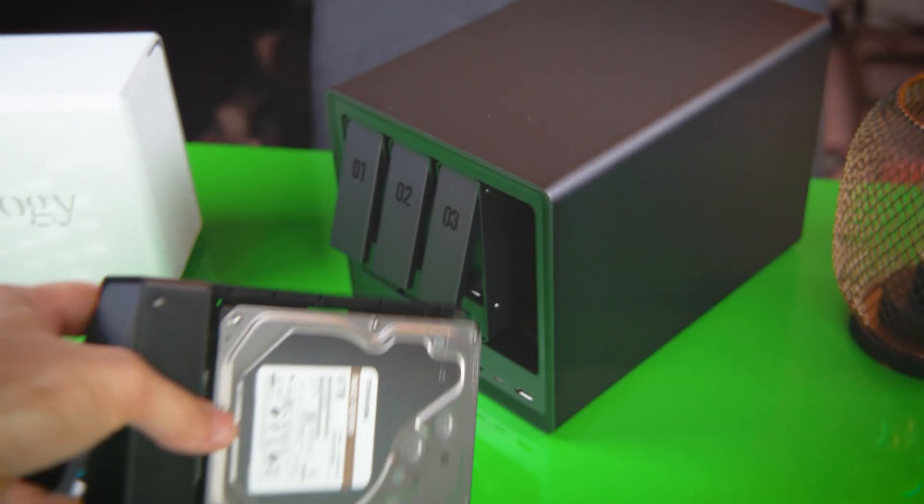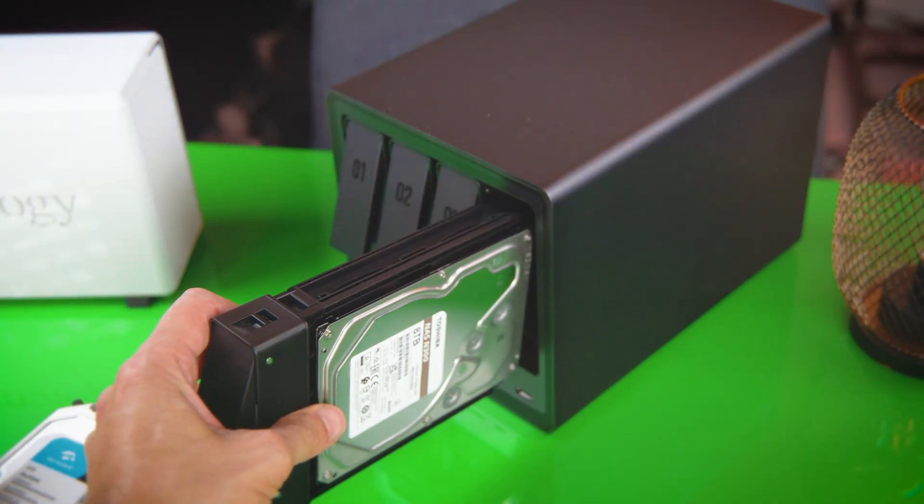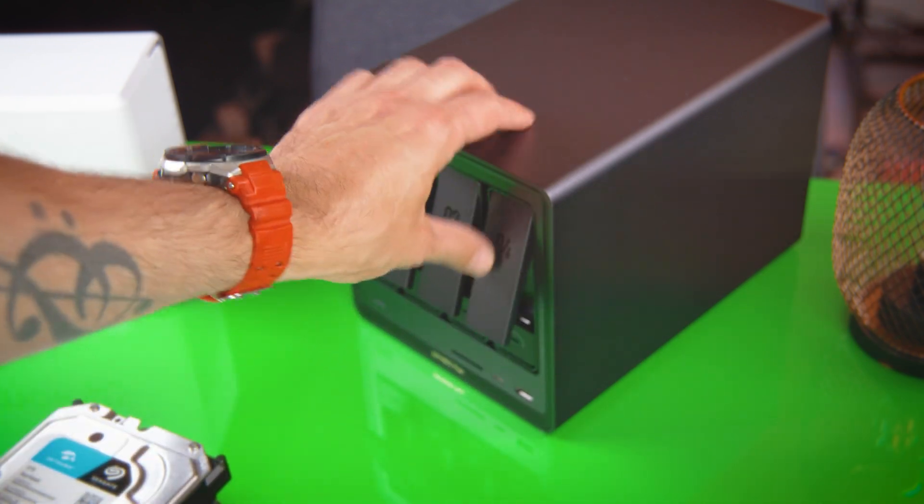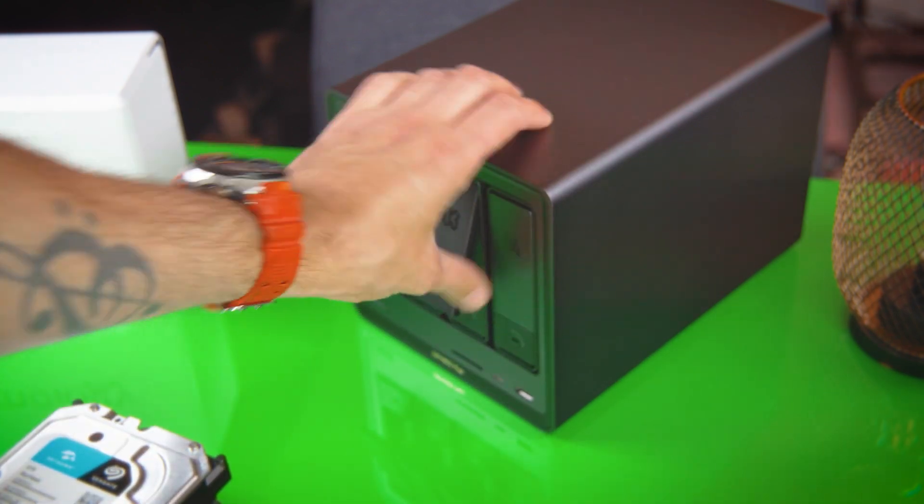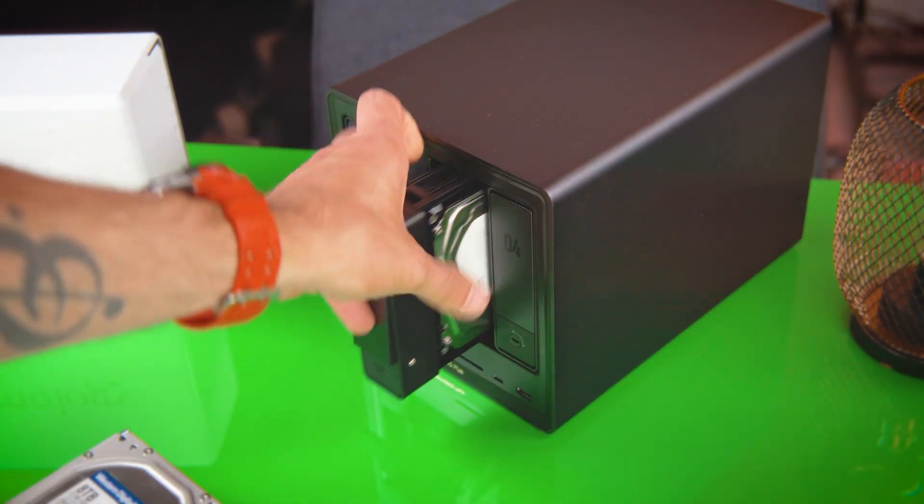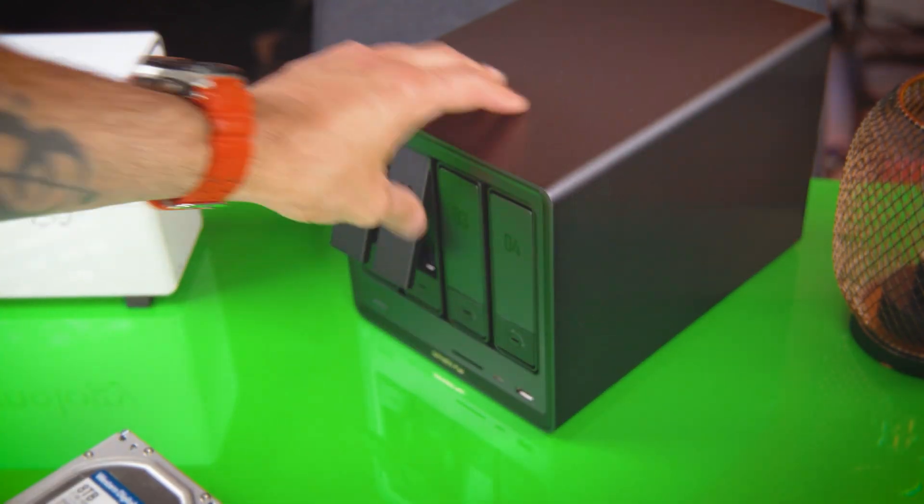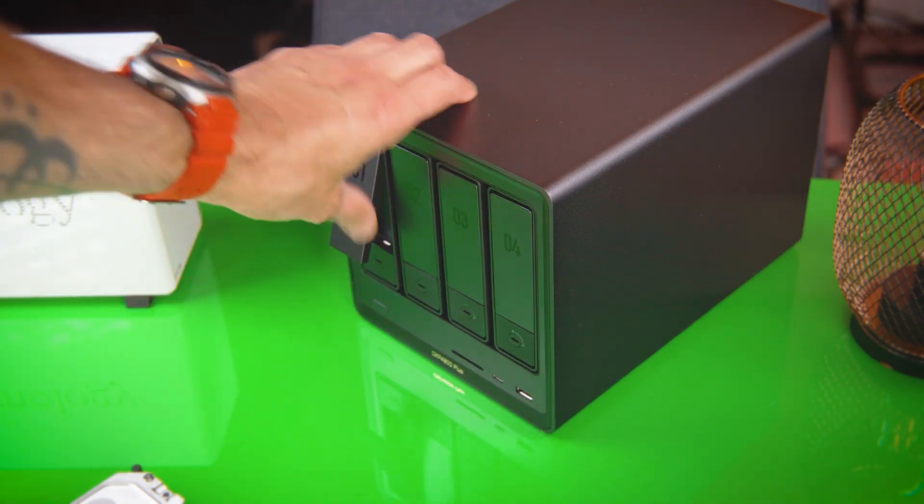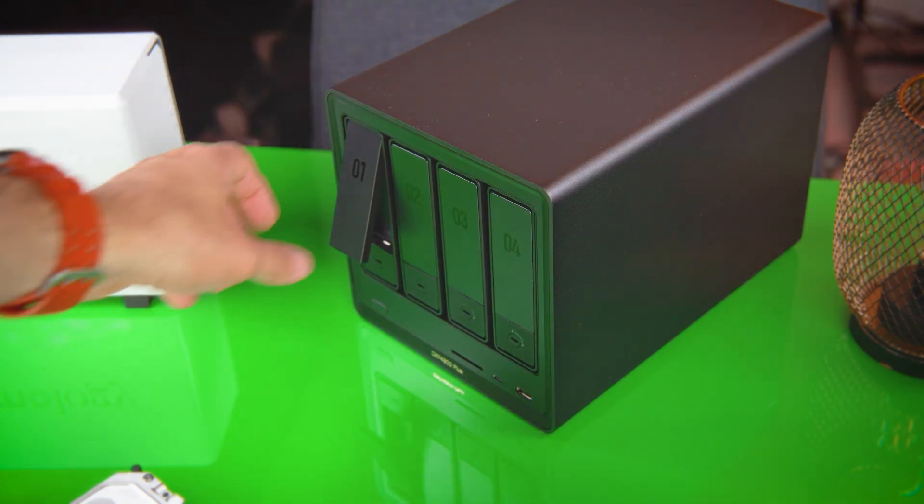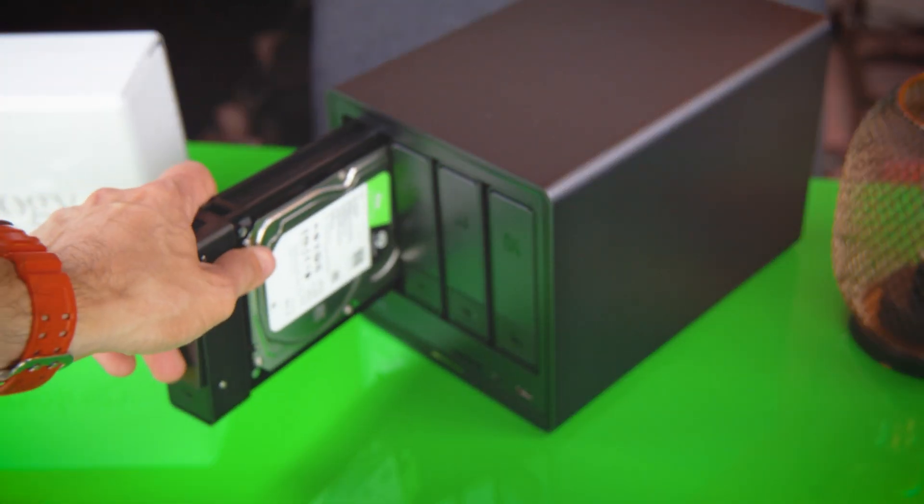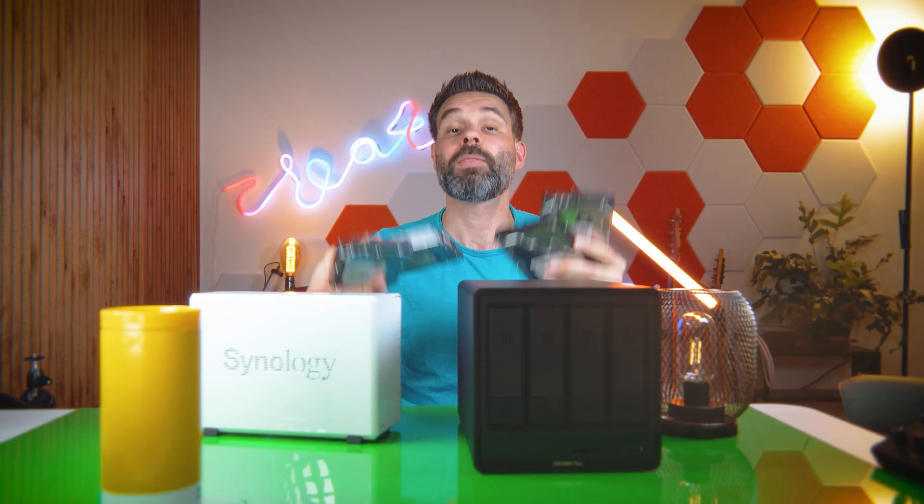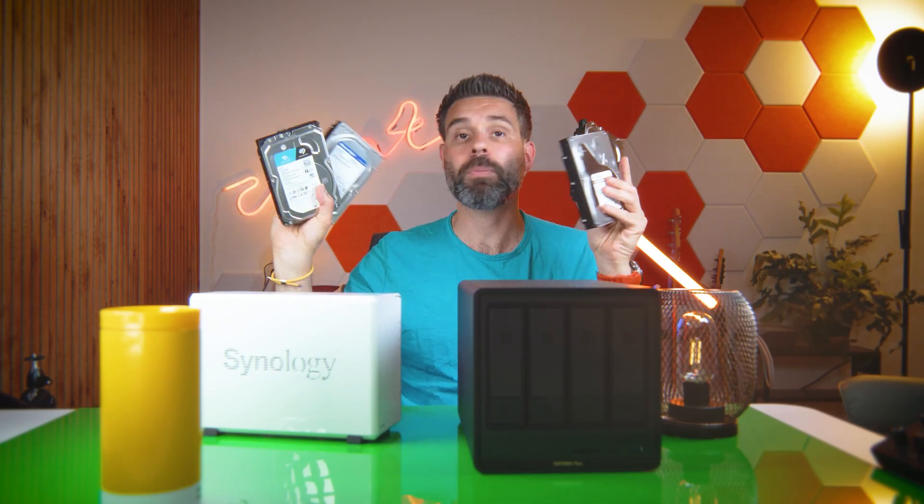You see, drives of the same maker, model, and especially if you buy them from the same batch, work the same as well. This means they vibrate in the same way, potentially leading to problems. And the chance of them dying at the exact same time, and thus losing redundancy and perhaps all your data, is a lot higher when buying the exact same drive for each bay.